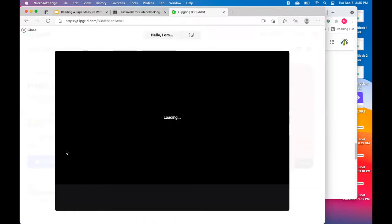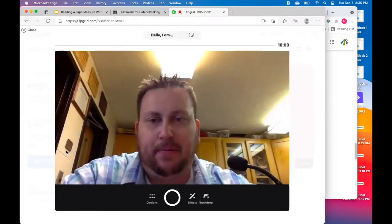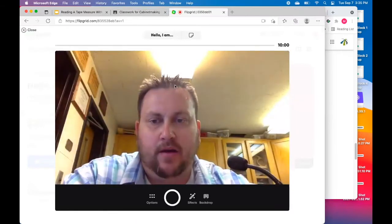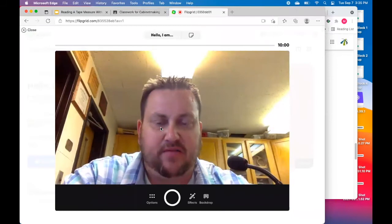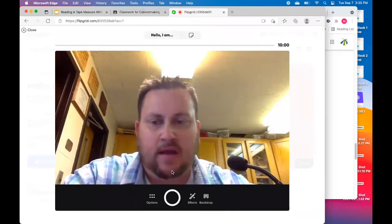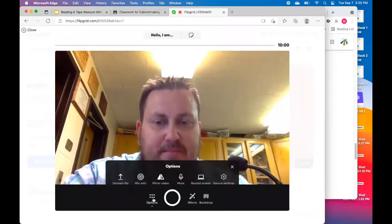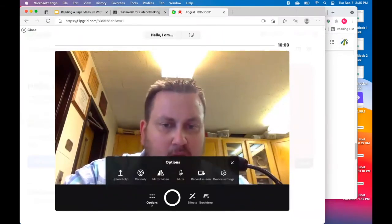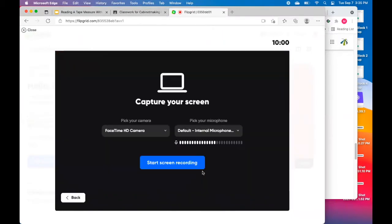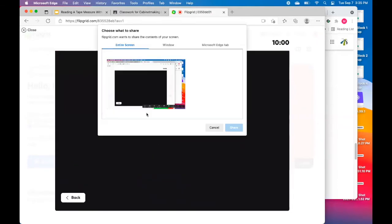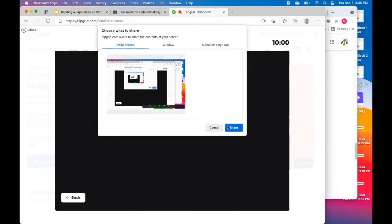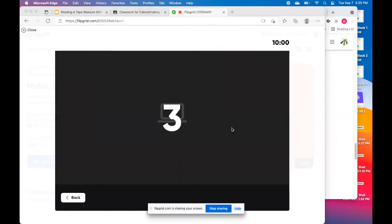And when this window pops up, we are going to see a picture of yourself. Now, when we click the option button and we're going to record screen, it's going to ask me if I want to start recording. And yes, I do. And I'm going to choose the entire screen. So I'm going to, I got to click right here in order for the share button to pop up. And when I click share,